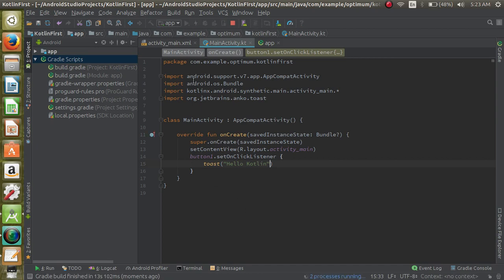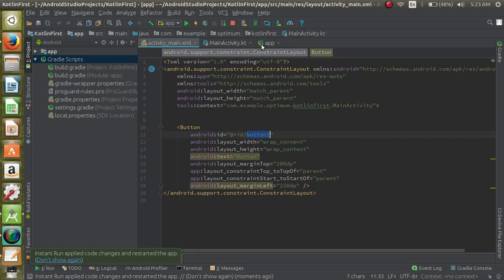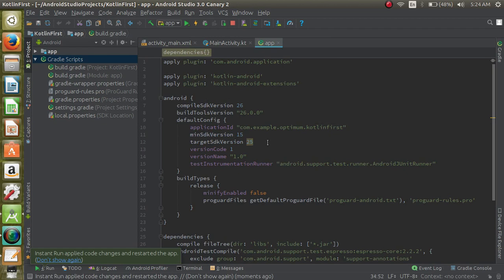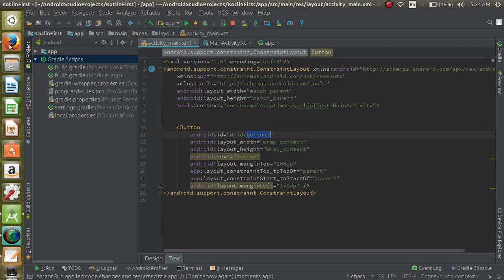Given here, and we are using only two things: one is Anko library and second is the plugin Kotlin Android Extensions. So when we run our application, let's see now.